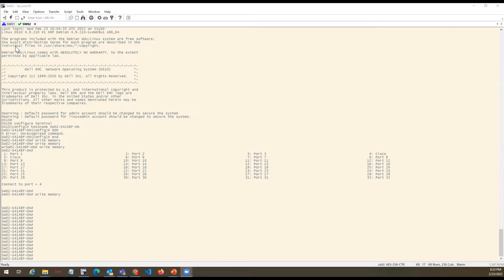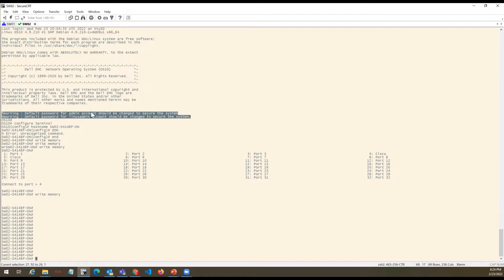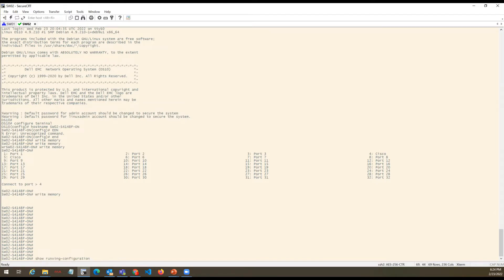So the next command is basically to check what all usernames we have and what the role of those usernames is. When we reboot the box or fresh boot up the box, it gives us an error that we have to change the username or specifically the password of the system to secure the system. So first of all, we'll see what usernames we have on the system. To check that, we can use a command in the running configuration to list all usernames.